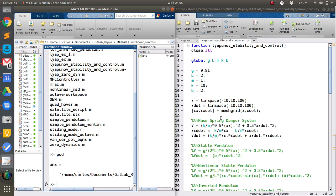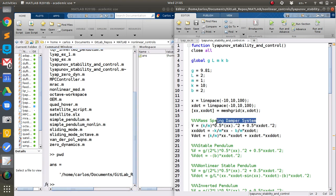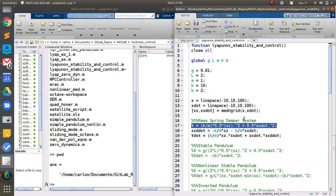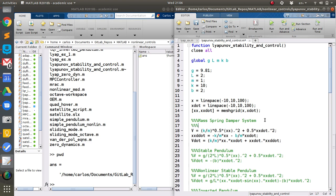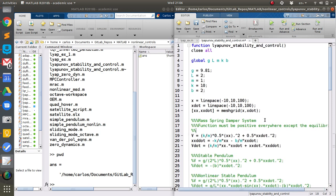The way Lyapunov stability and control works is by making what's called a Lyapunov function. In order to be a Lyapunov function, the function must be positive everywhere except the equilibrium point, and at the equilibrium point it must be zero.